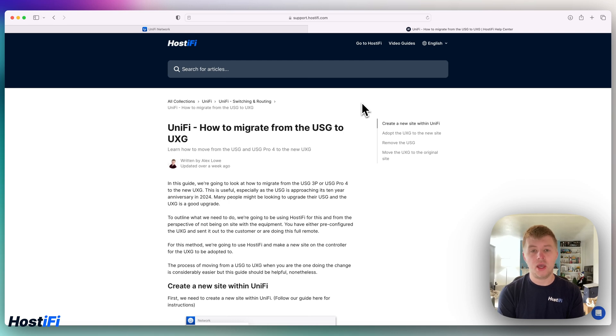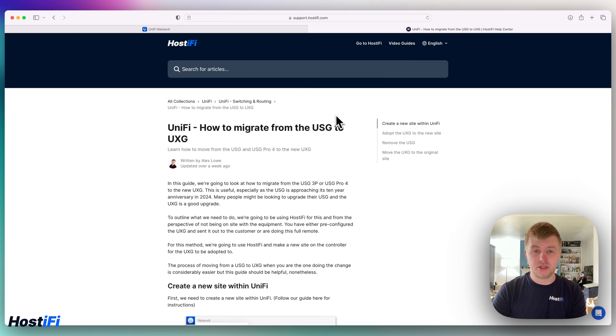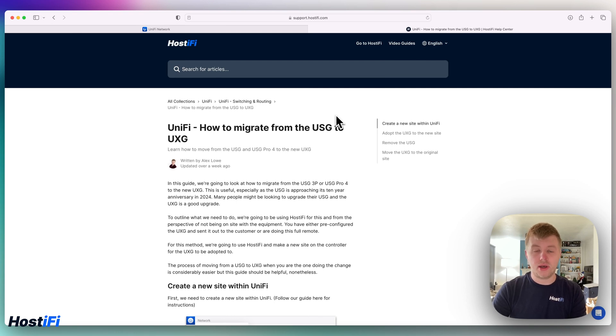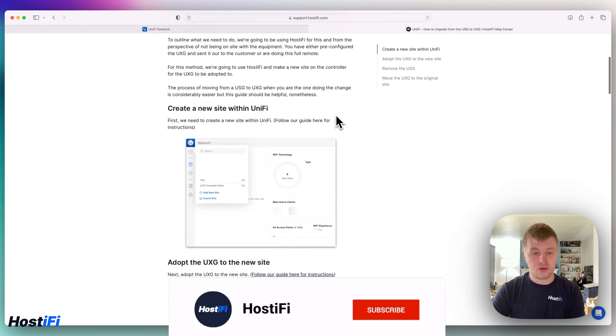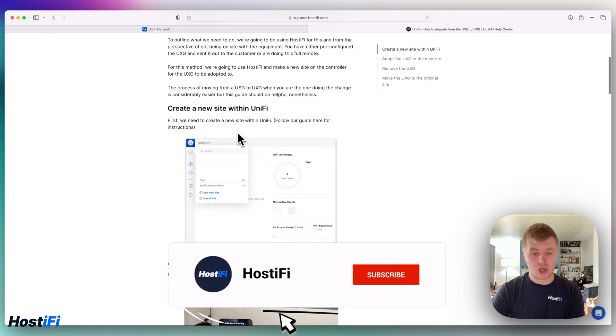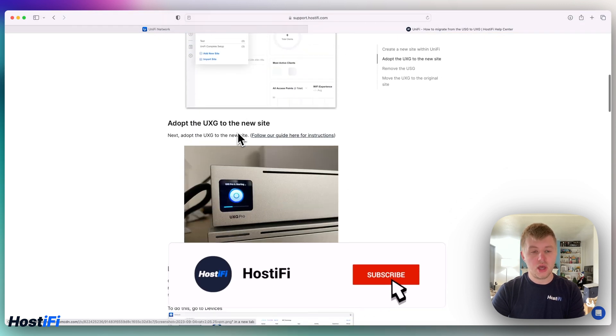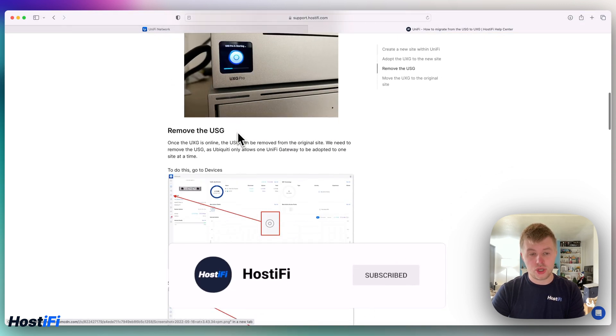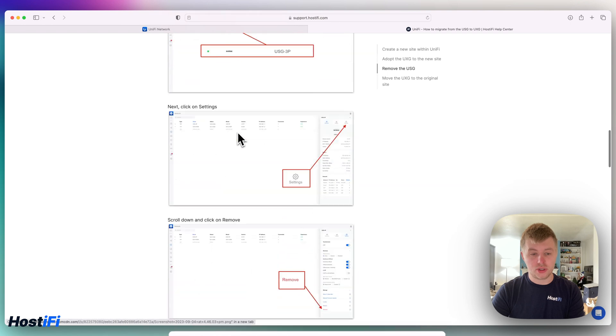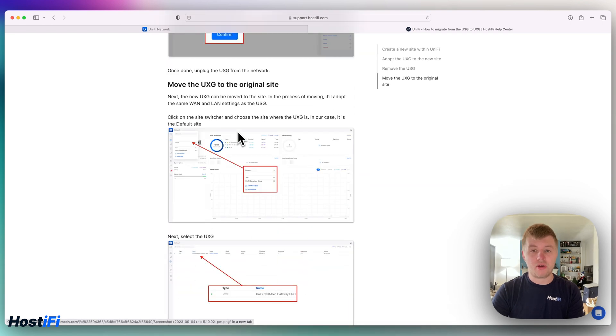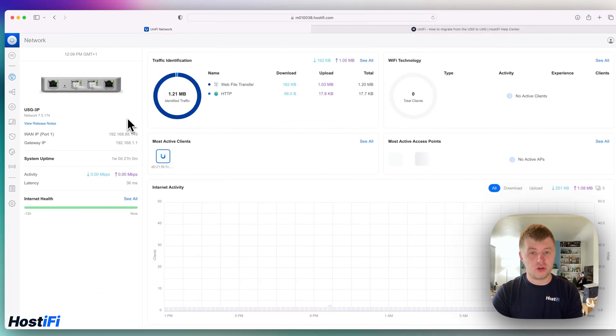We've got a guide on our support center to show you exactly what to do. Link is in the top right corner and in the description down below. The guide covers making a new site within UniFi, adopting the UXG, removing the USG, and then migrating the UXG to the original site.